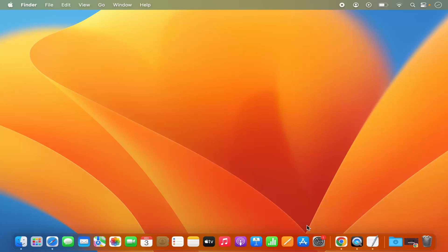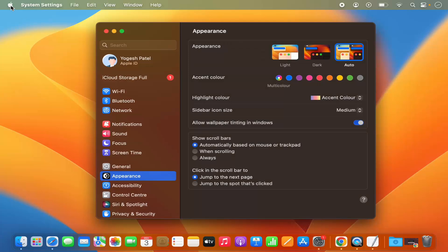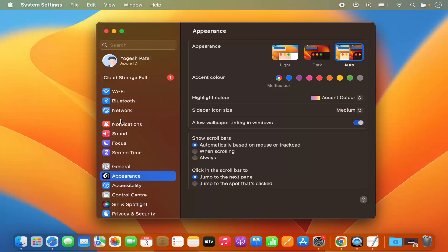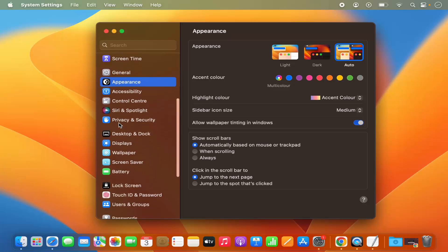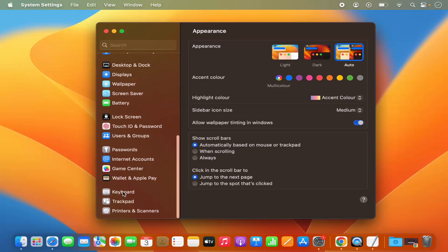First of all, you need to open the System Settings. You can open the System Settings by clicking on the System Settings icon on the dock, or you can open it by clicking on the Apple logo and then clicking on the System Settings option. When you scroll down on the left-hand menu, you will see a Keyboard option.